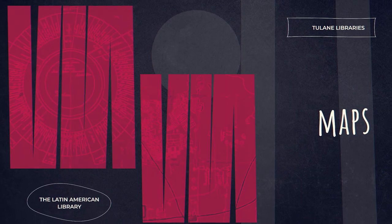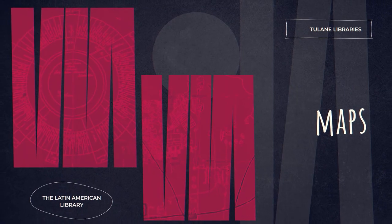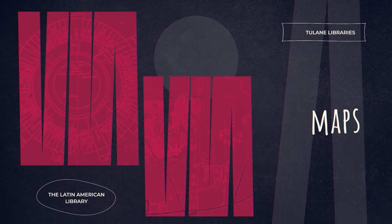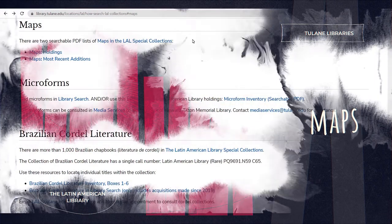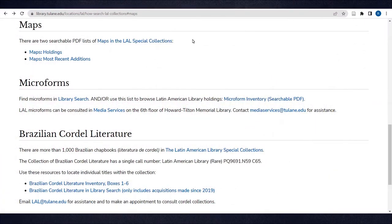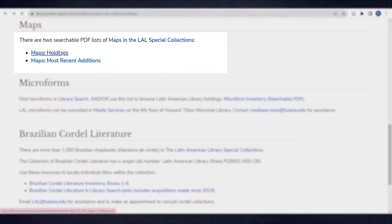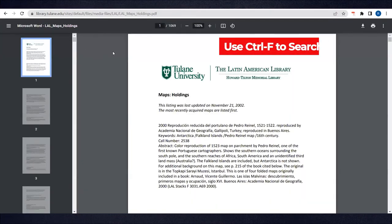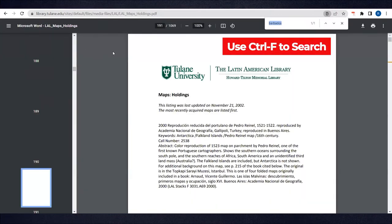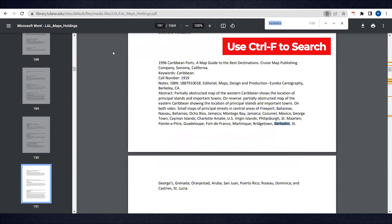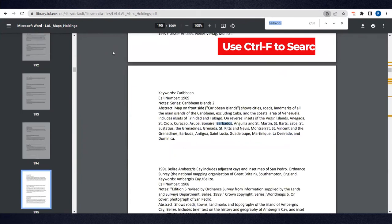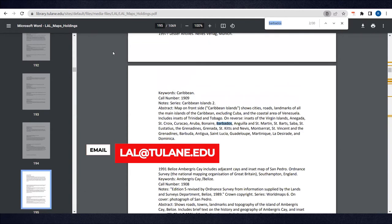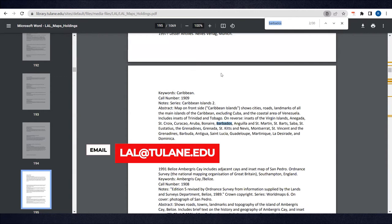The map collection is a subsection of the LAL Special Collections. There are two searchable PDF lists available to discover maps. Use Ctrl-F to search cities, countries, and other keywords on the list. Email lal@tulane.edu to make an appointment to consult maps in the LAL Special Collections Reading Room.